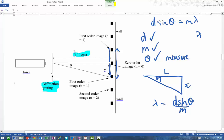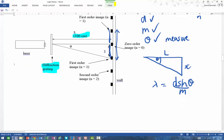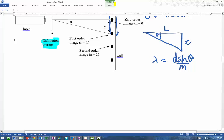The interesting thing is you can work out the wavelength for each of the different m values, and then compare them to see how consistent your measurements are. Obviously, the further away the screen is, the bigger the gap between maxima, which gives you better results.